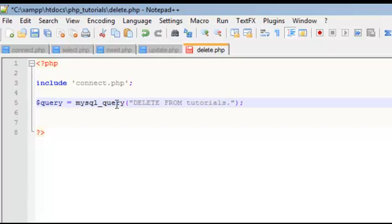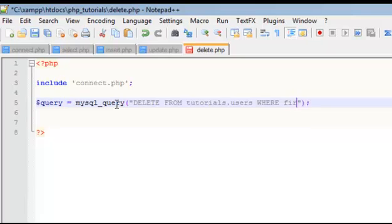And where are you deleting from? Well, database tutorials, from the table users, where, and then whoever you want to delete. So we wanted to delete first name equals Matt.